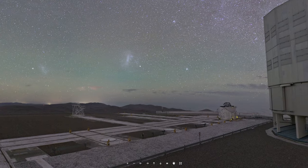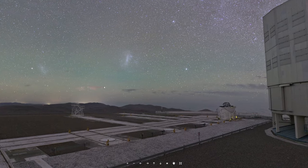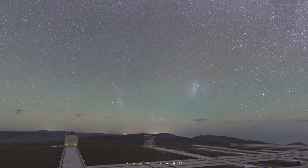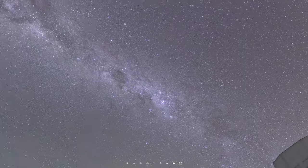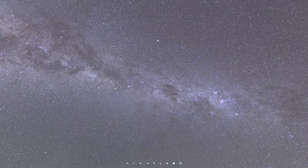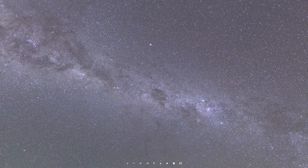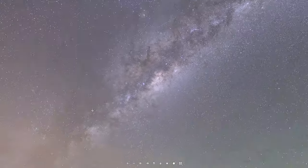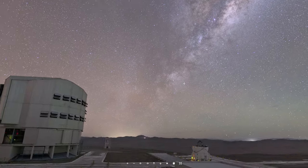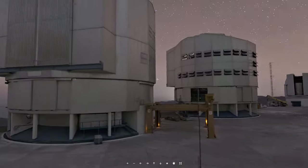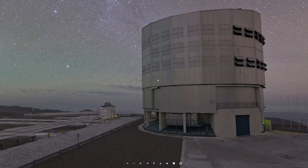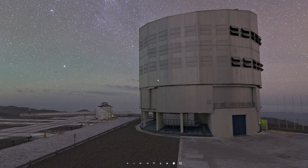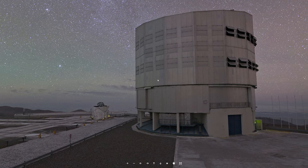Here you can see the four main telescopes and the four smaller movable ones — this is where all the discoveries are going to happen. Look at the night sky — this is our Milky Way on the Southern Hemisphere. Unbelievable. Beautiful. Now you know the Very Large Telescope, also called the Paranal Observatory or the VLT Observatory.